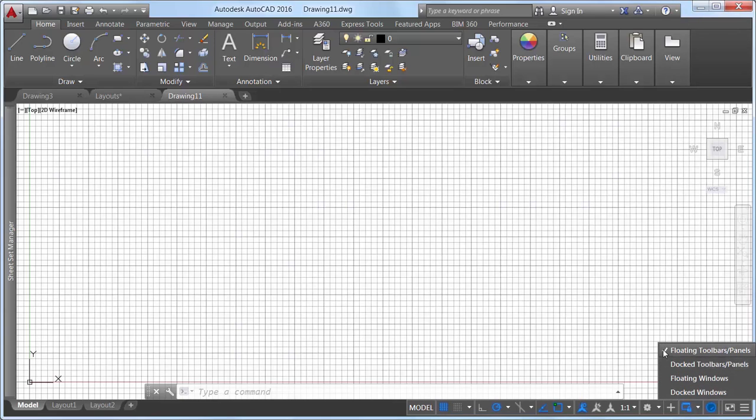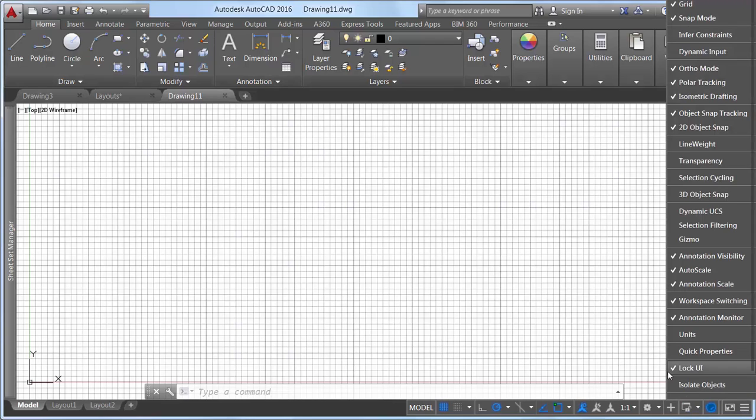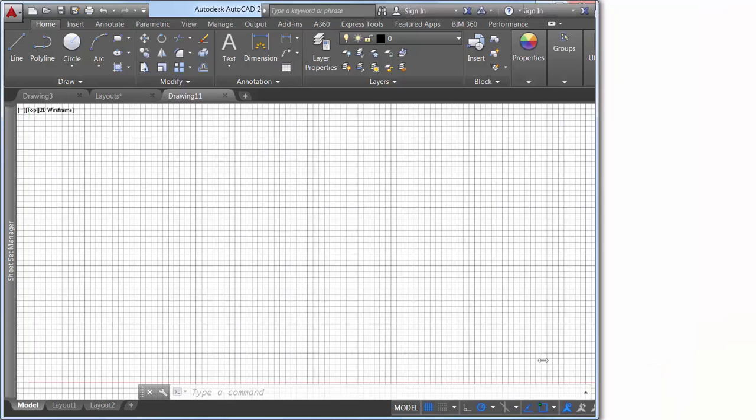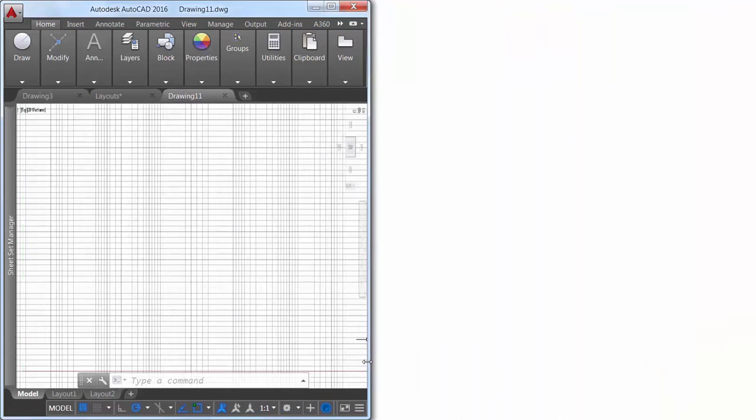The status bar can now automatically wrap onto two rows when there are more icons than what fit into a single row at any given time. The model tab and at least one layout tab is always displayed.